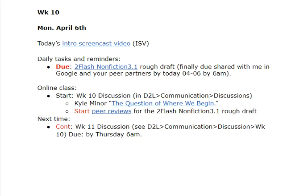Hi, this is Dr. Archibald. I'm your instructor for 274. Here's what we're up to for April 6th, Monday.